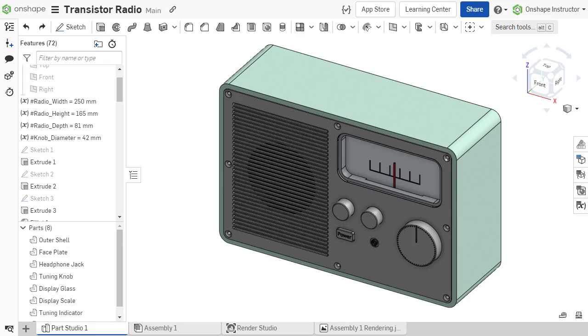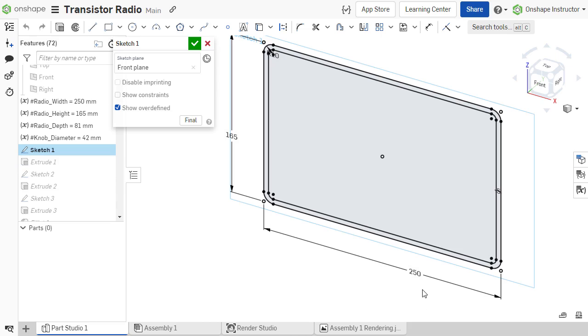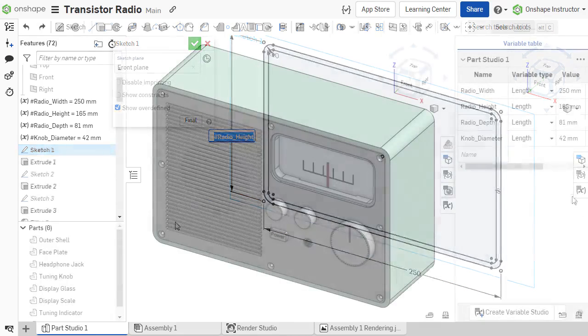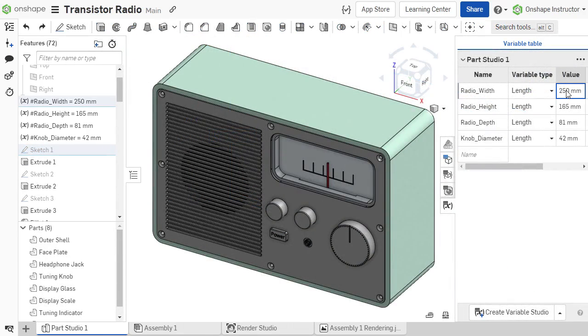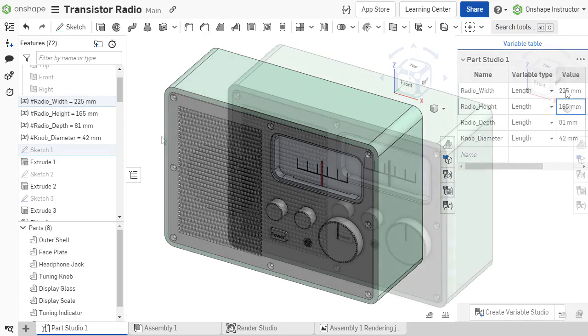Now that we've seen how to create variables, it's time to put them to work. Selected dimensions or parameters within features are driven by variables and their values. These values are then updated and modified to accommodate any necessary changes to the design.